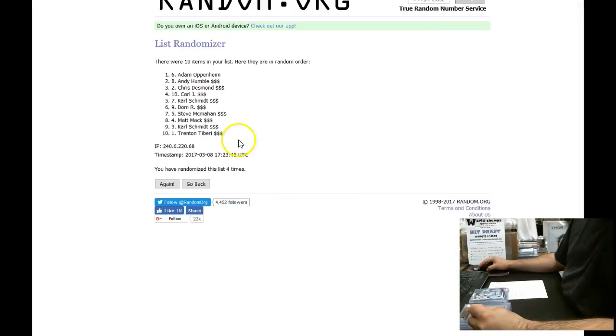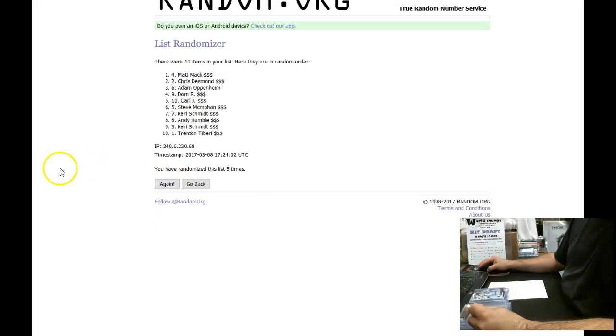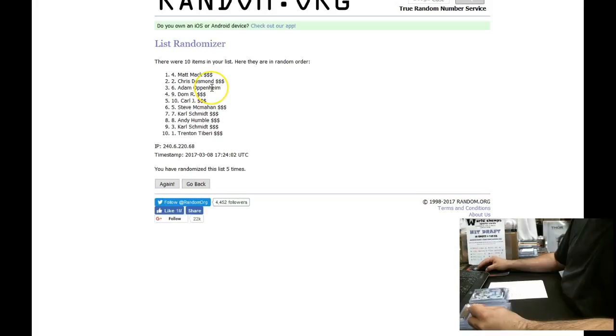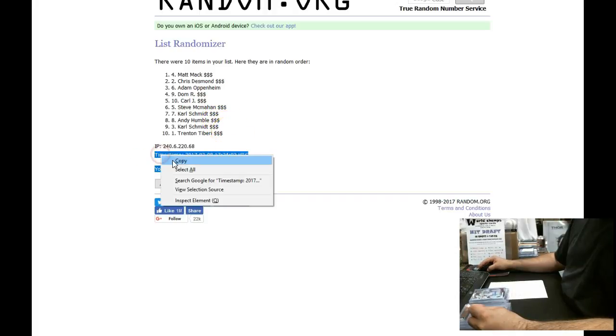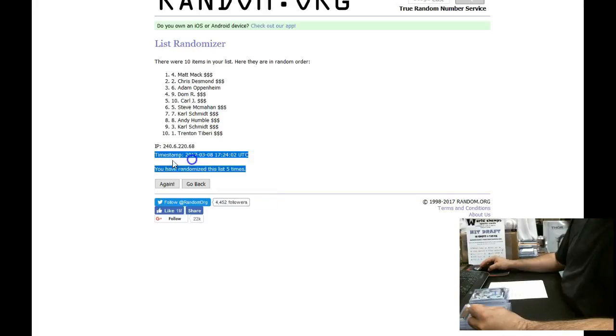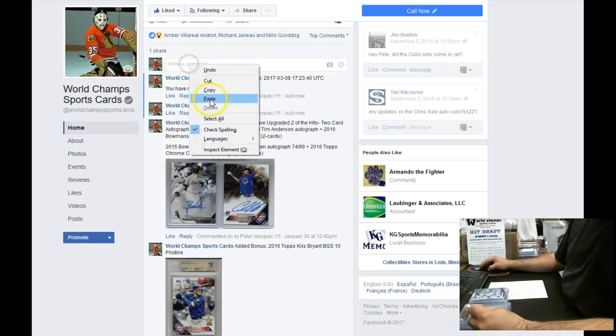All right, here's the order because you can see there are 10 items in the list. Good luck everybody. We have Matt Mack with the first, Chris Desmond, Adam O, Dom R, Carl J, Steve M, Carl S, Andy H, Carl S, and Trent T at the bottom. Edit copy. Let's time stamp this in.